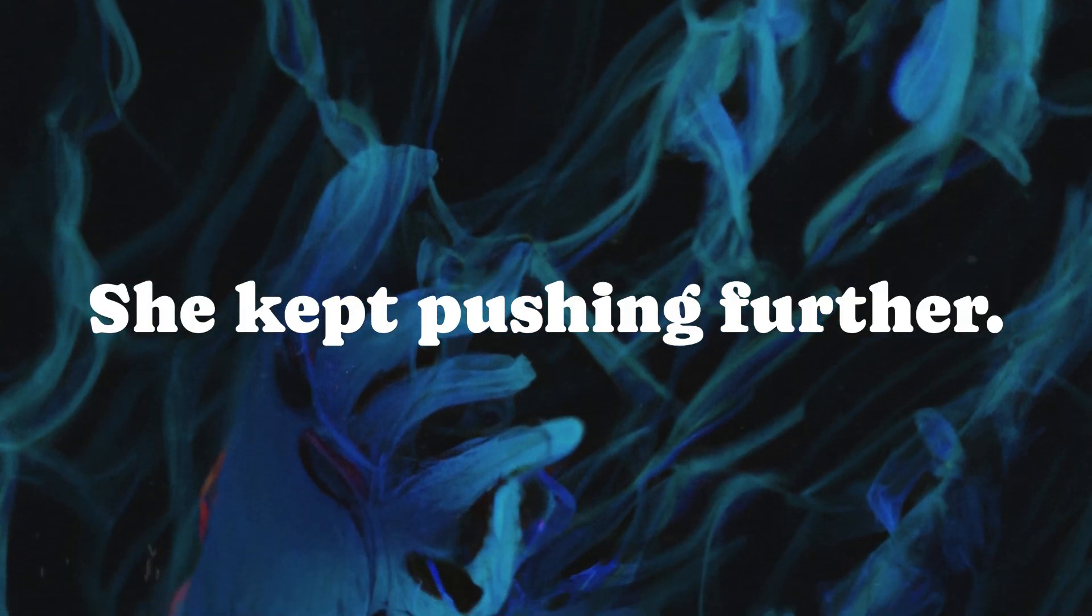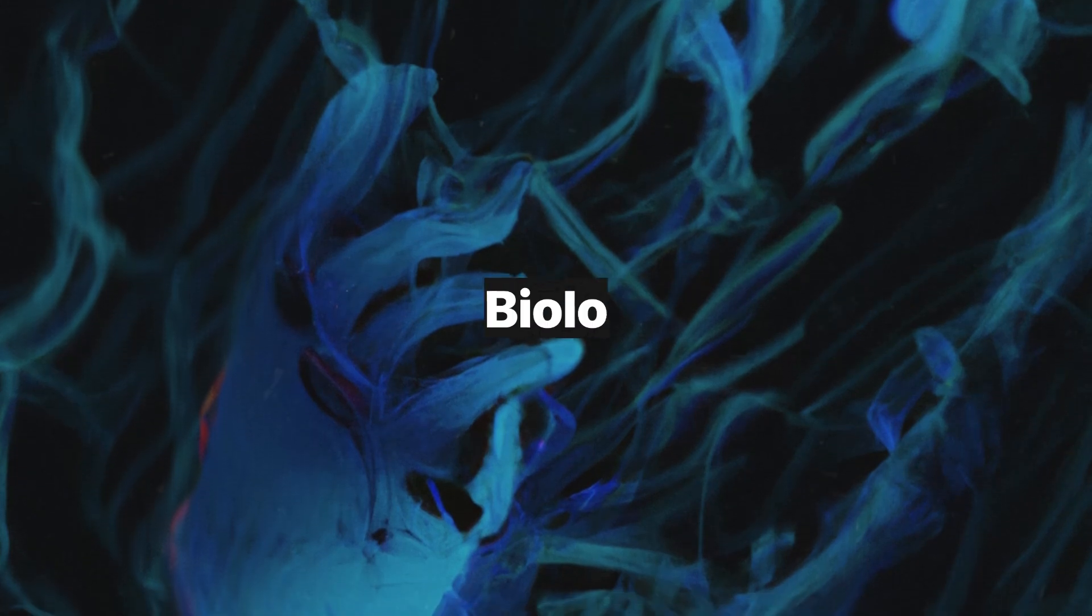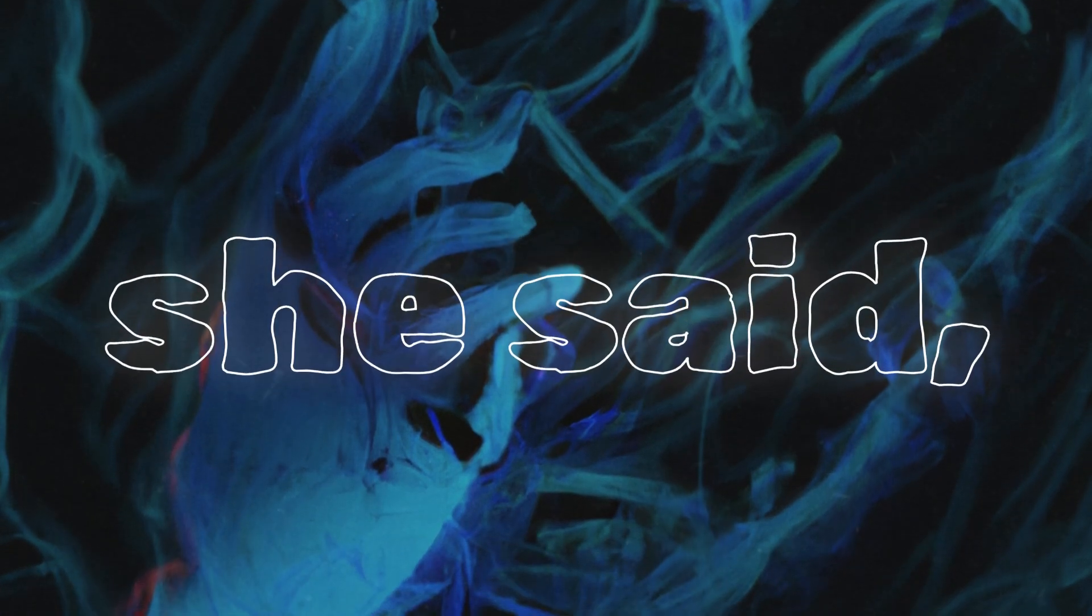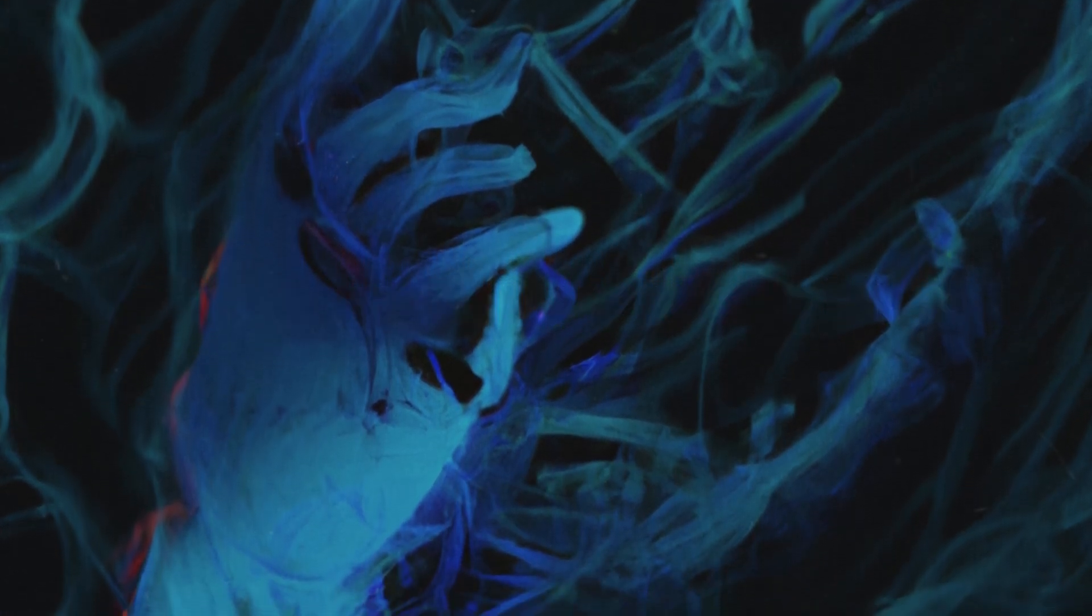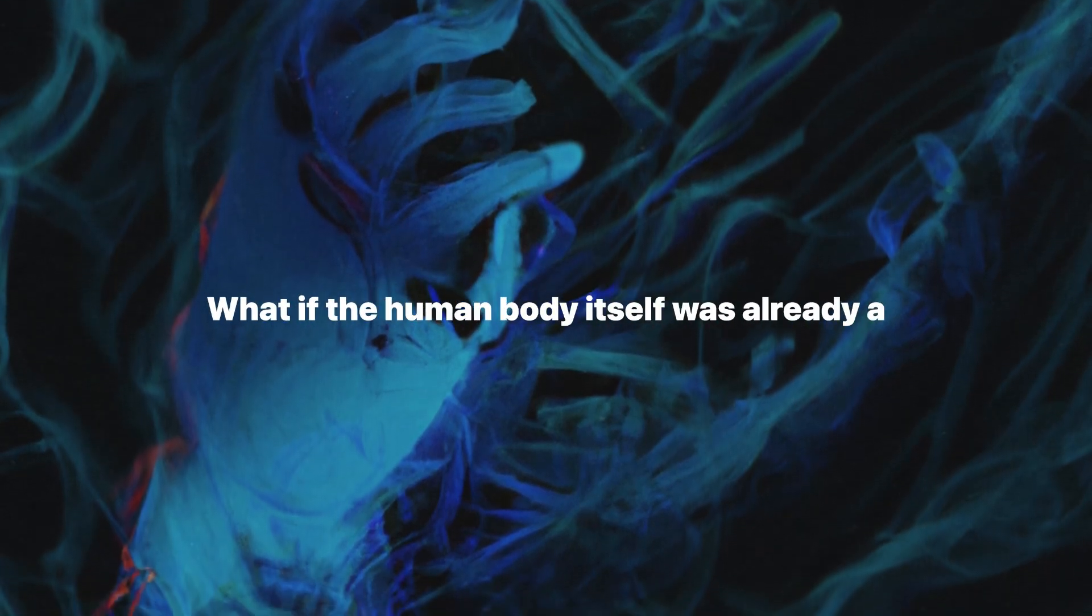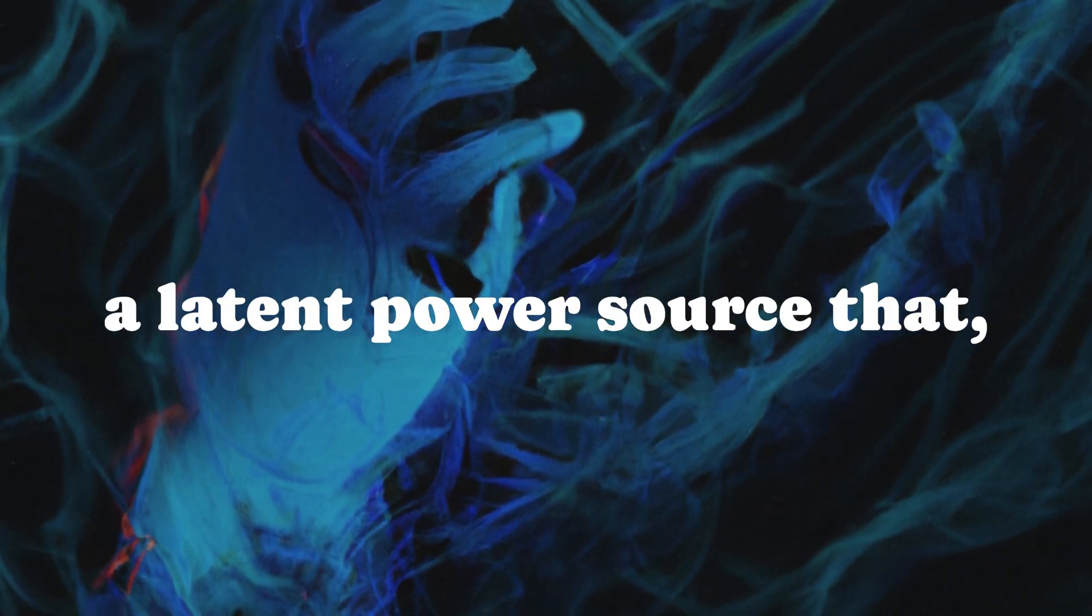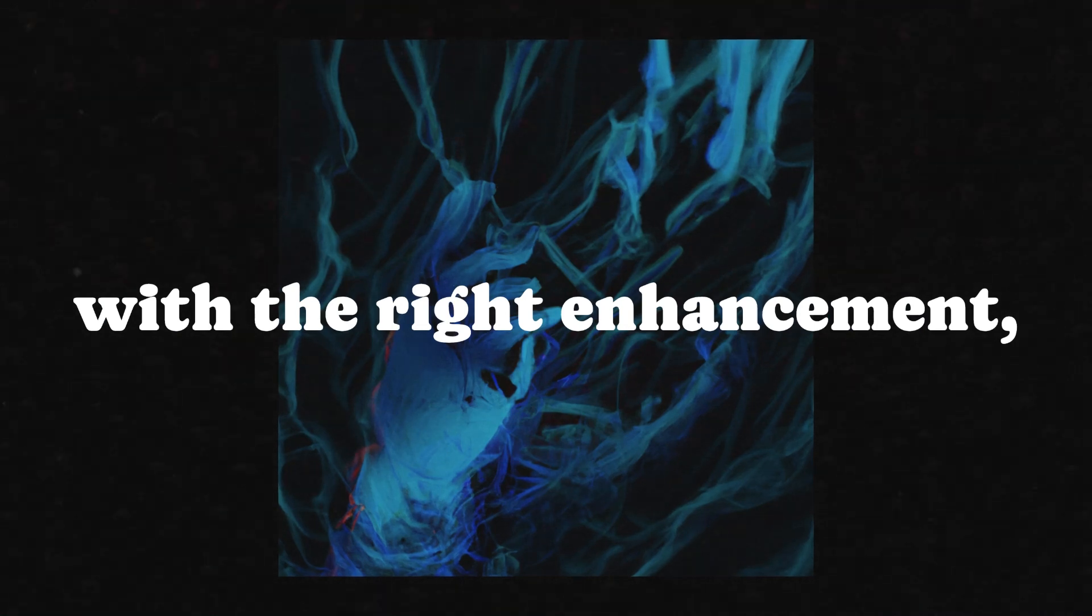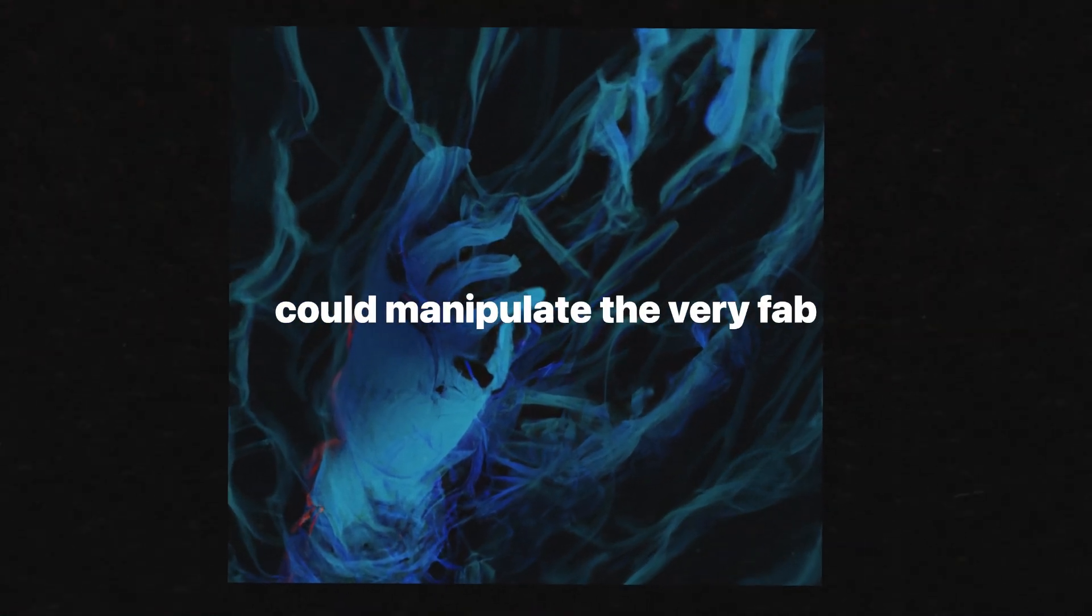She kept pushing further. Biological electromagnetic fields, she said, might be the missing link. What if the human body itself was already a conductor, a latent power source, that with the right enhancement could manipulate the very fabric of existence?